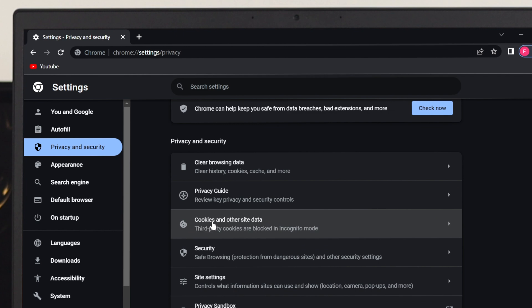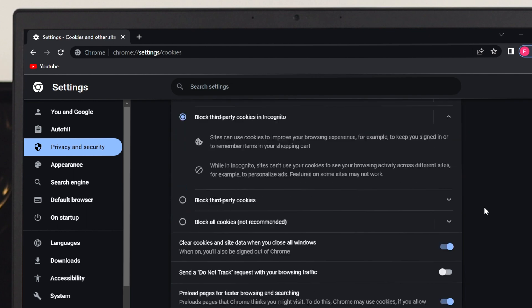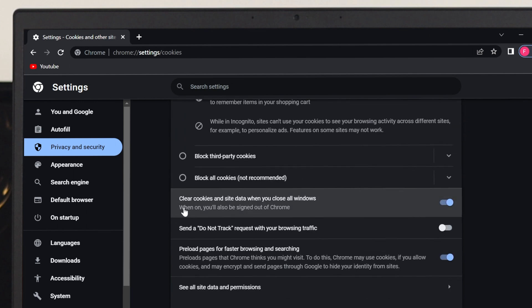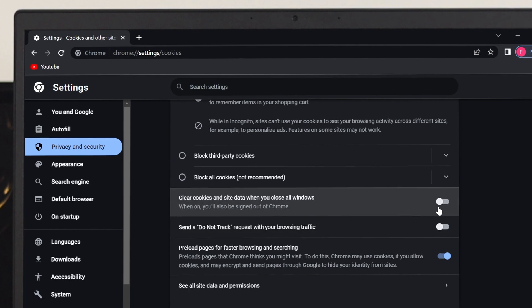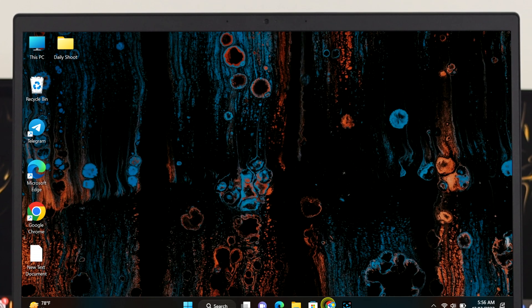Click on Cookies and other site data, then scroll down. You'll get this option called Clear cookies and site data when you close all windows. If you see that this option is turned on, make sure to turn off this option and your problem is going to be solved.